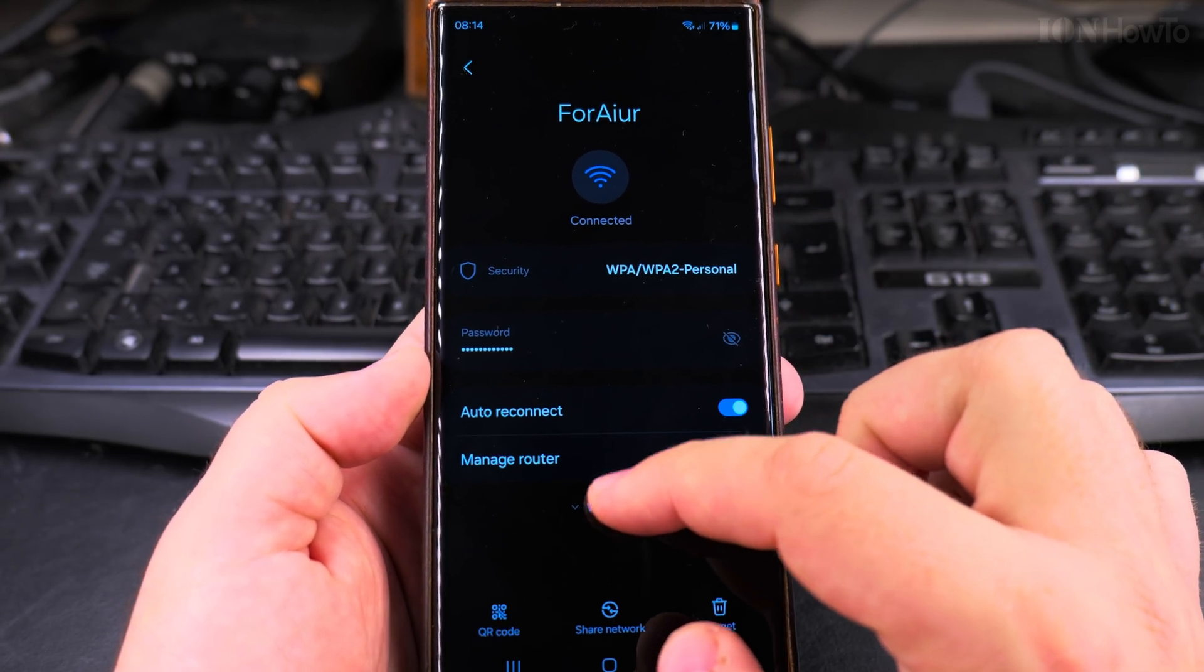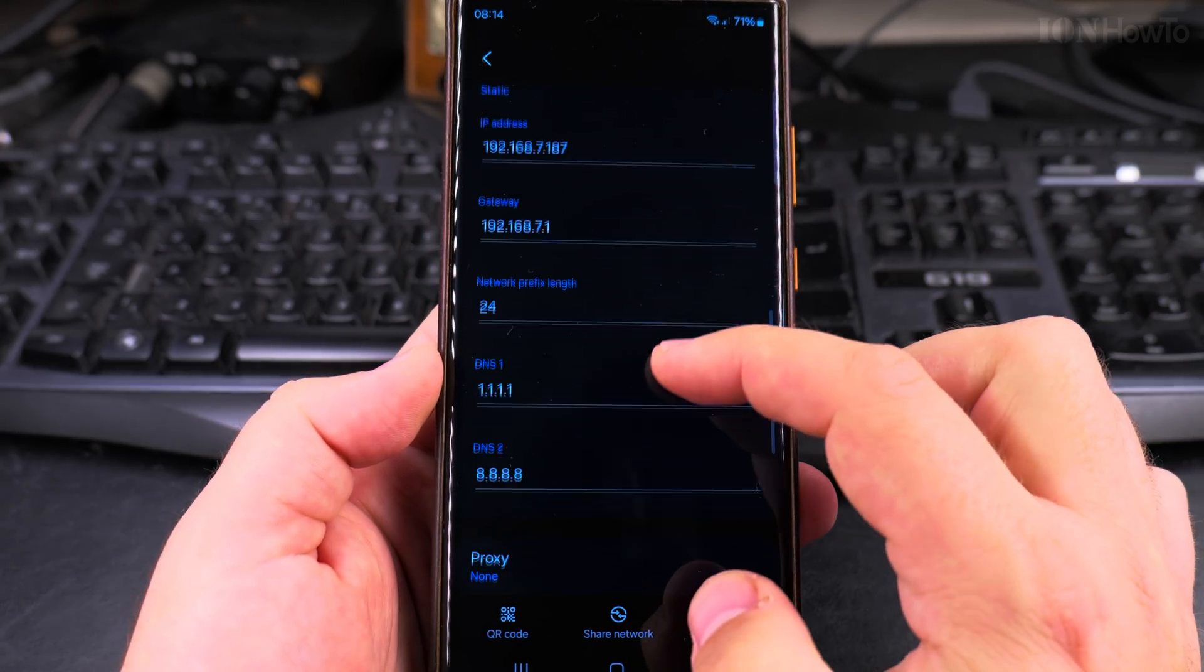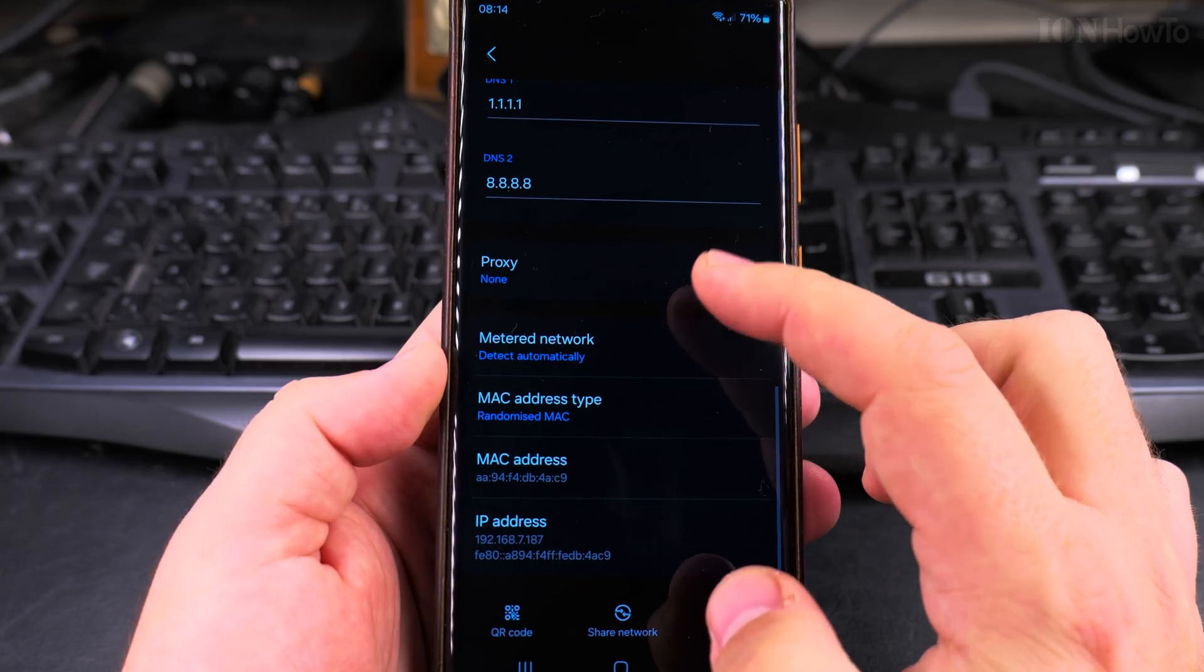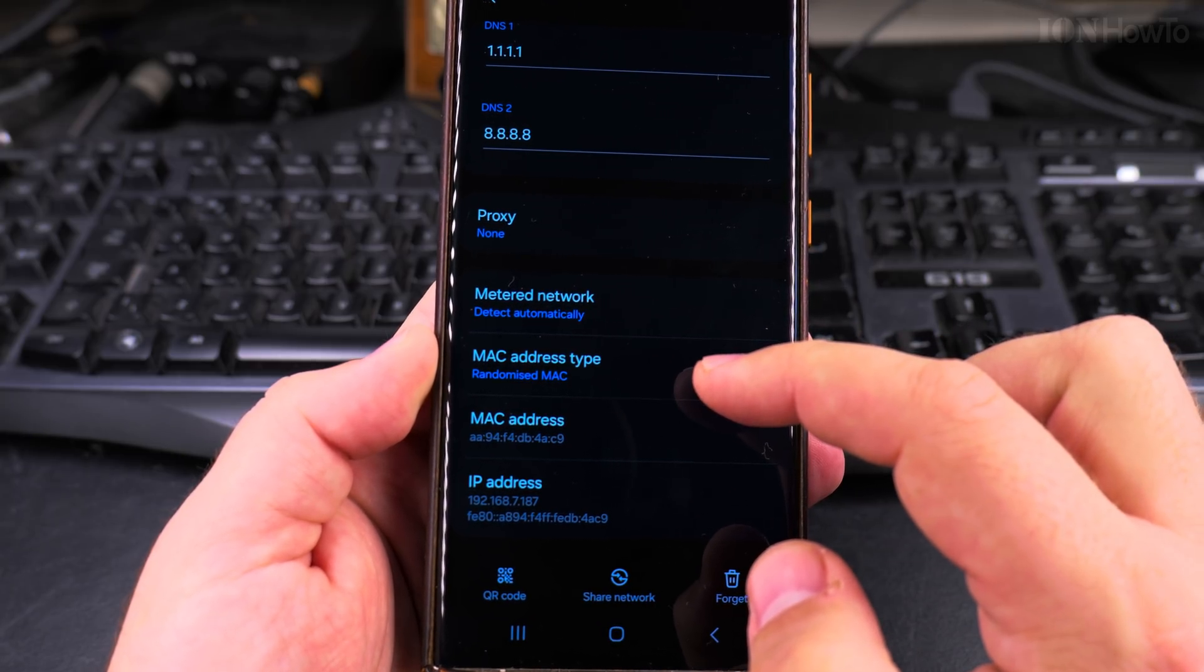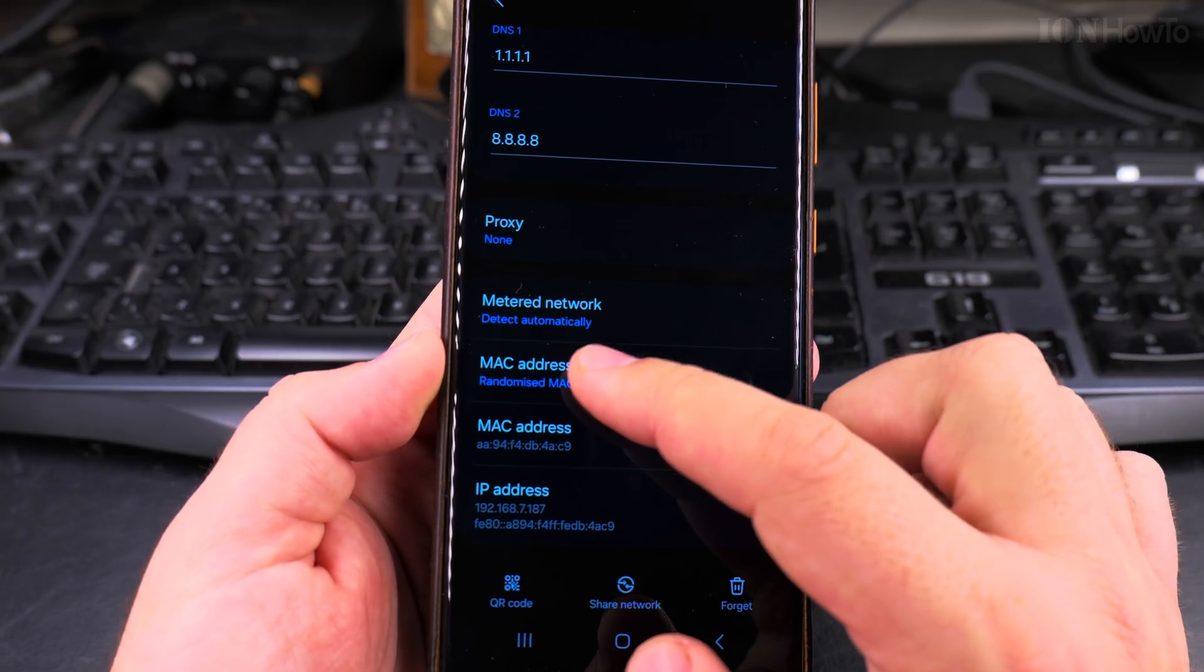So if you want to check, view more again. And it's the randomized MAC address.